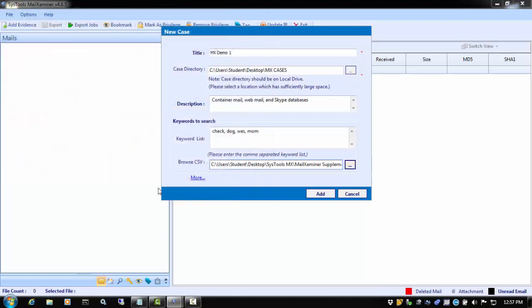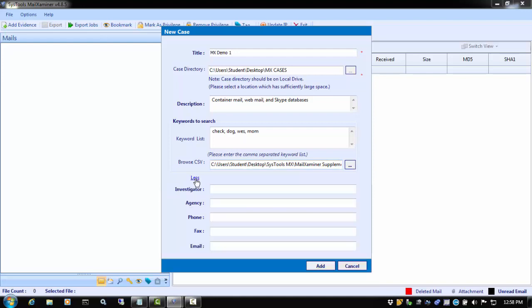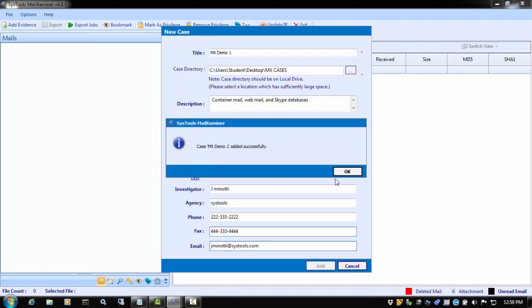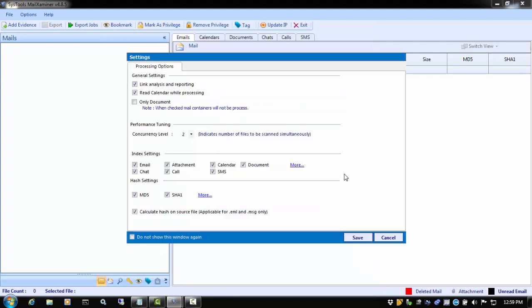Next, we see the More button at the bottom of the New Case window. In this section, we can add the investigator information. When we are finished creating the case, we can click Add and we will see a message that says the case was added successfully. When we click OK, the next window that we see is the Settings window.